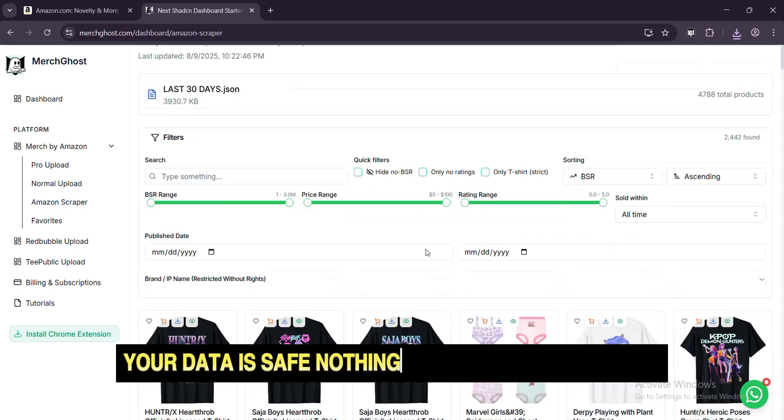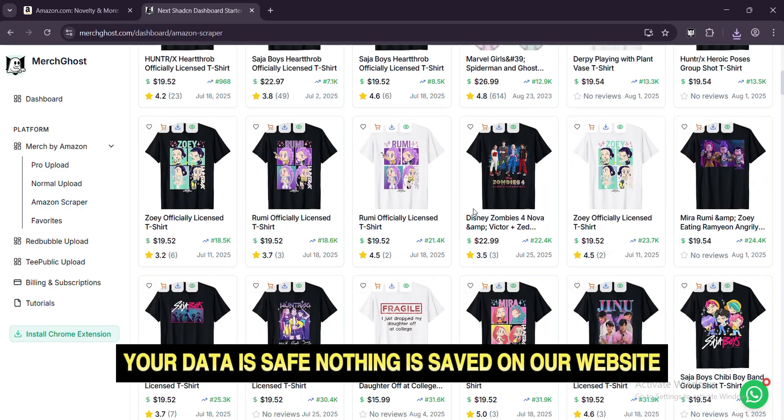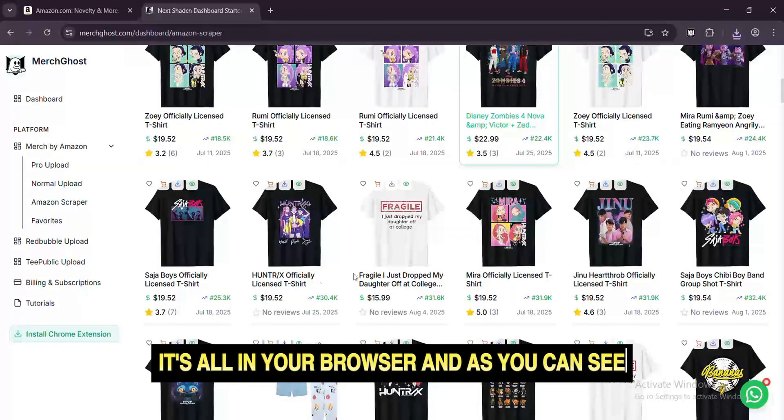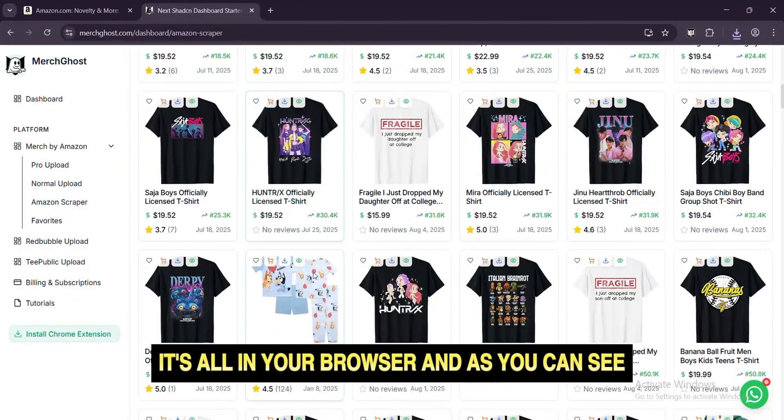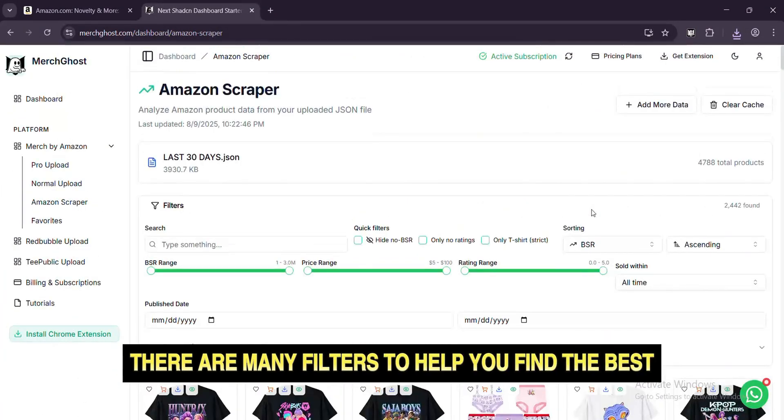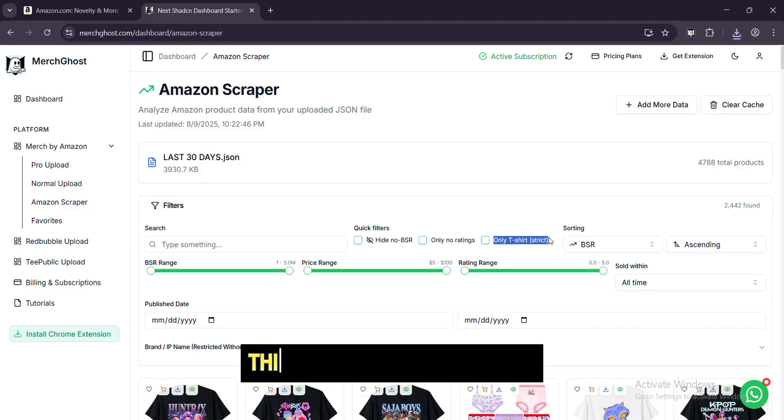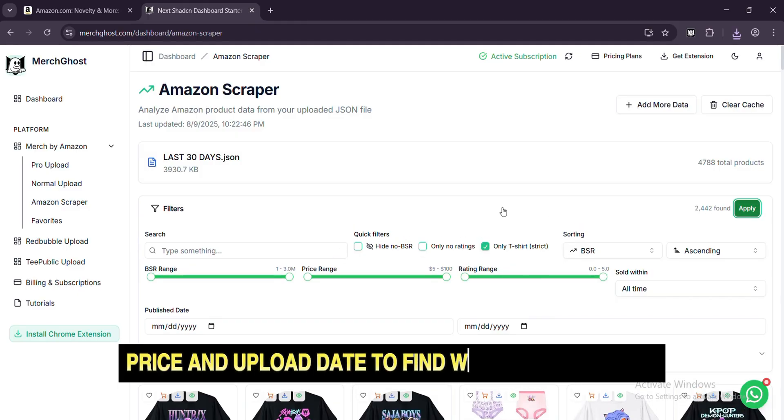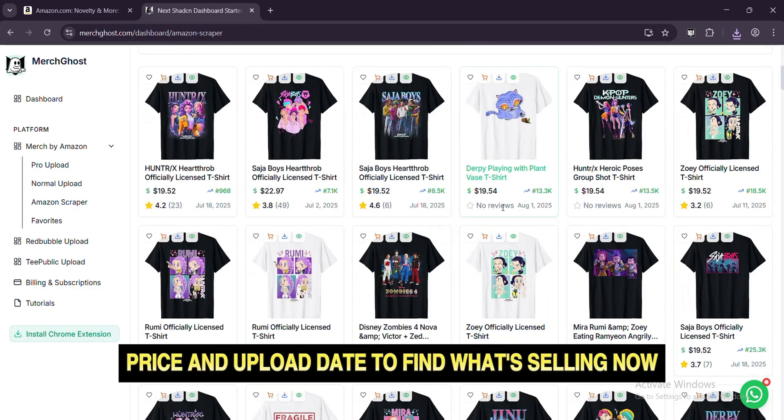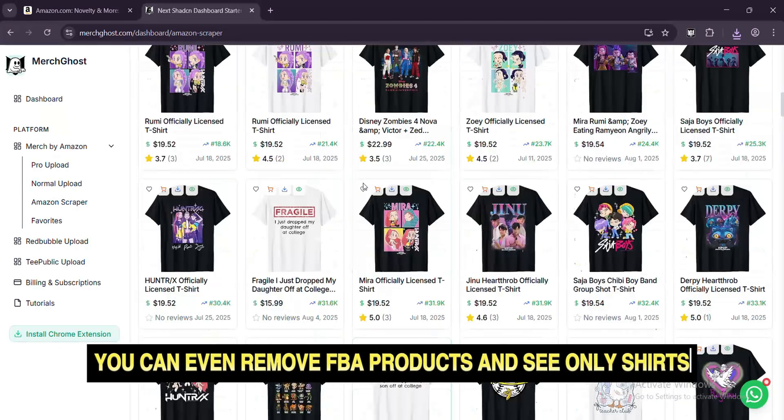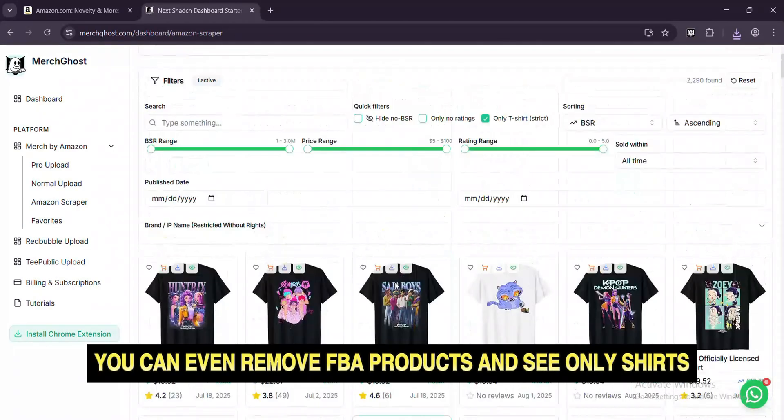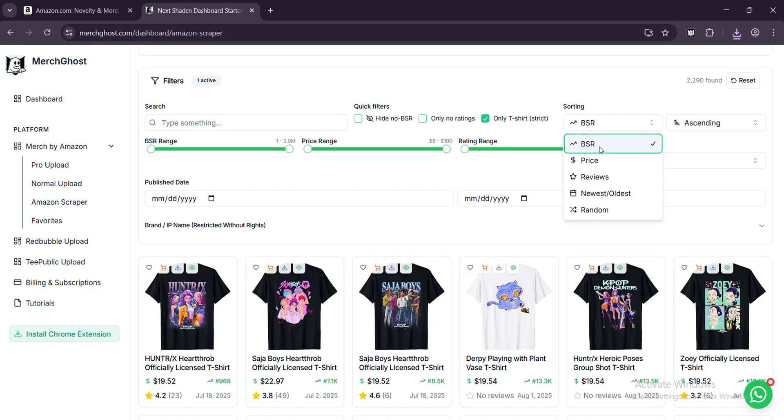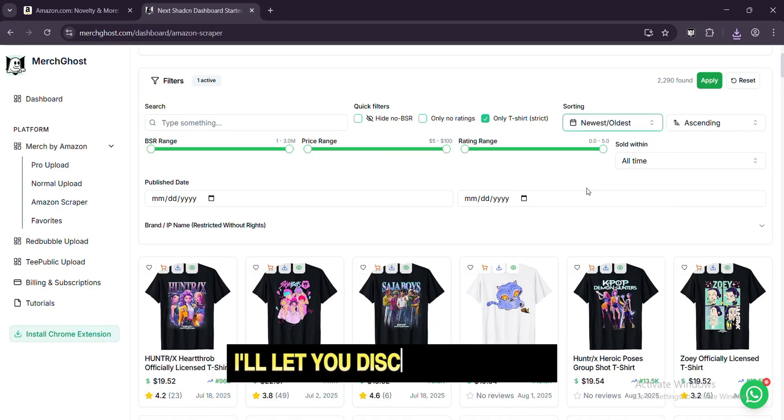Don't worry, your data is safe. Nothing is saved on our website. It's all in your browser. And as you can see, there are many filters to help you find the best winning niches. This is your control panel. You can filter by BSR, price, and upload date to find what's selling now. You can even remove FBA products and see only shirts. This is just a small look at the filters. I'll let you discover the rest.